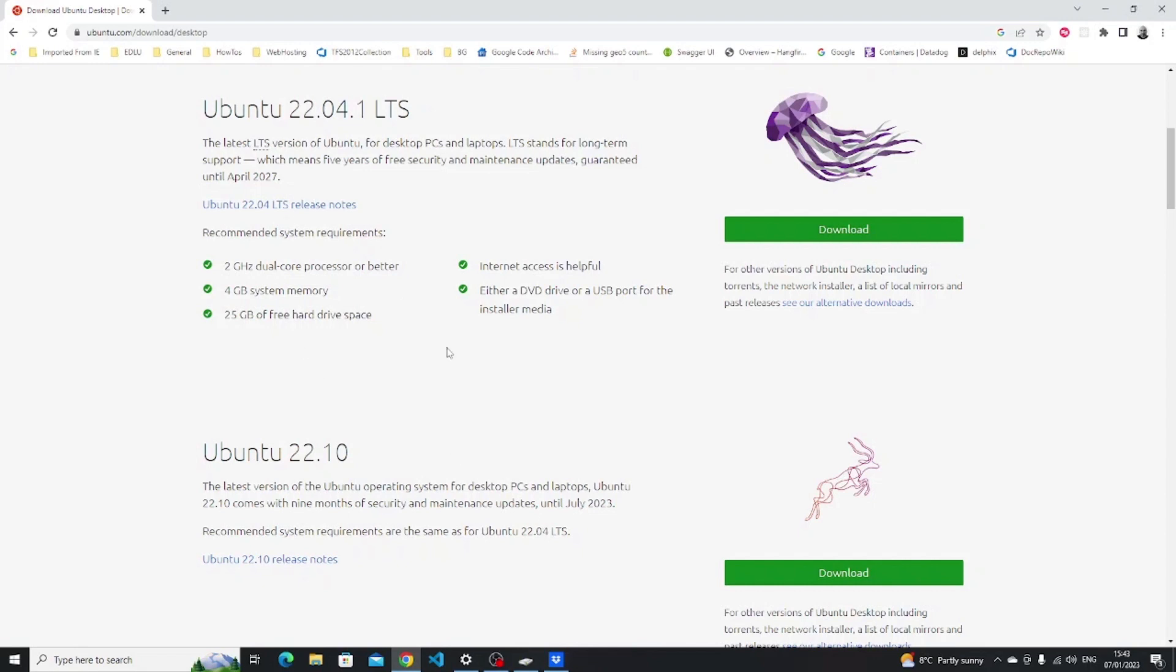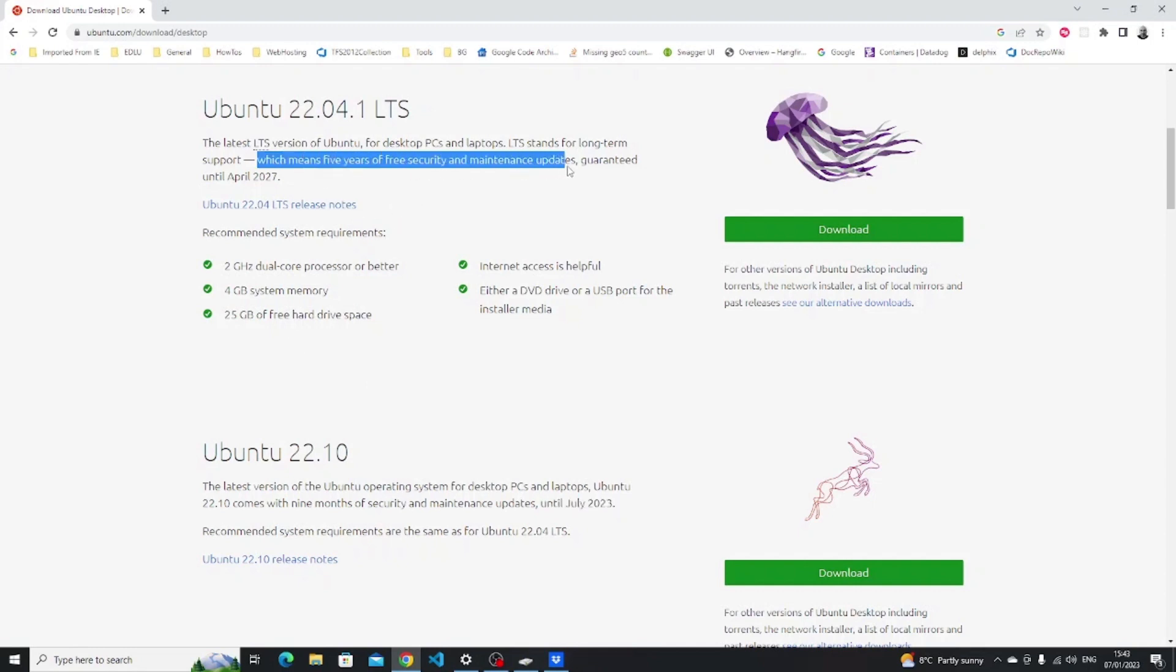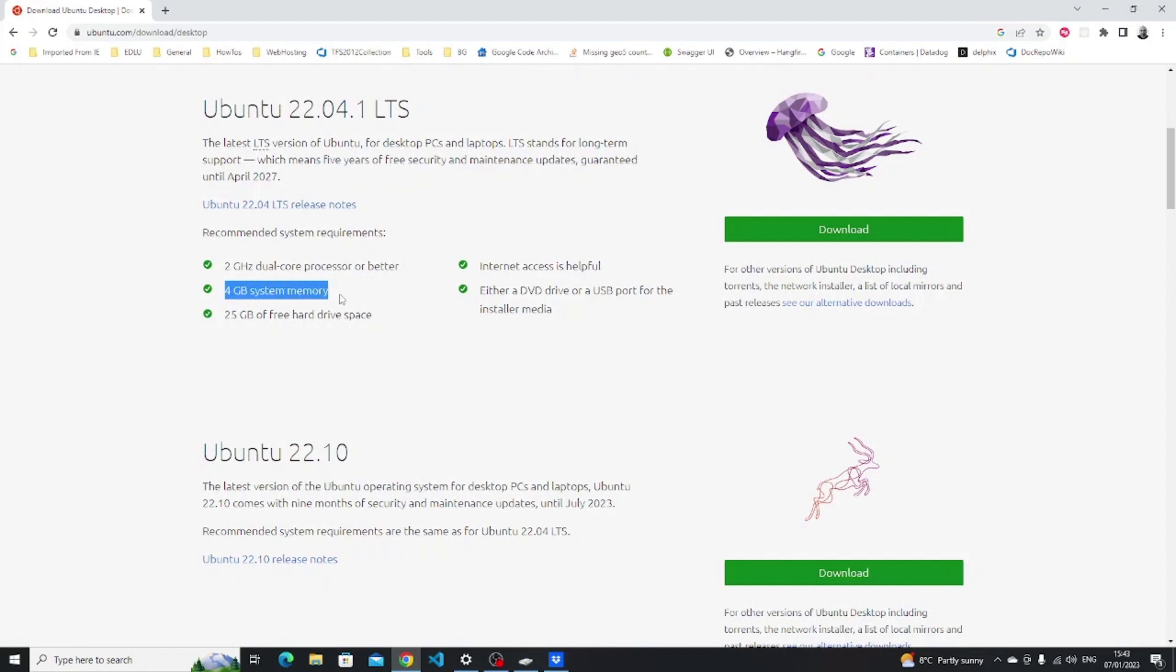It's worth pointing out that the 22.10 version is only supported until July 2023 so if you plan on using it beyond that then you'll have to upgrade, whereas if you use the 22.04 you've got five years and you won't have to upgrade, only update to get security releases.